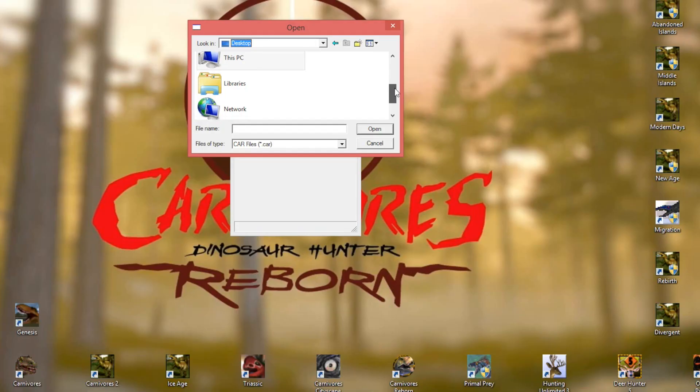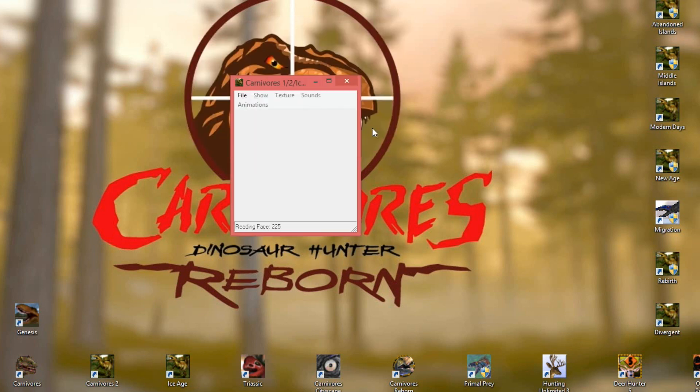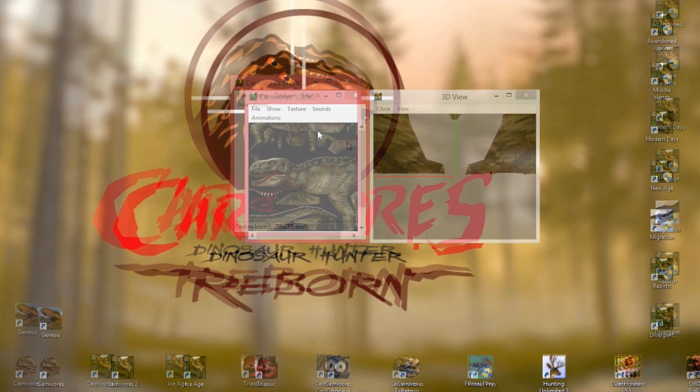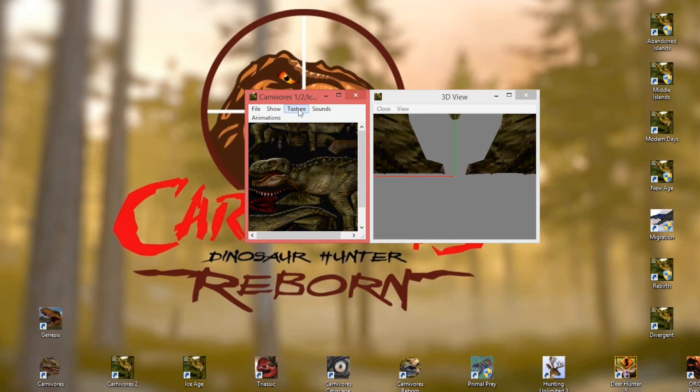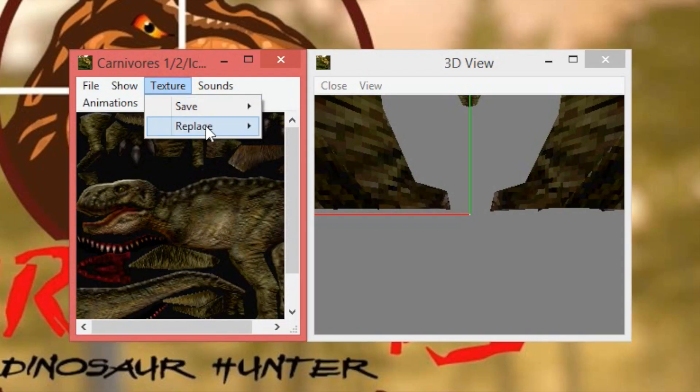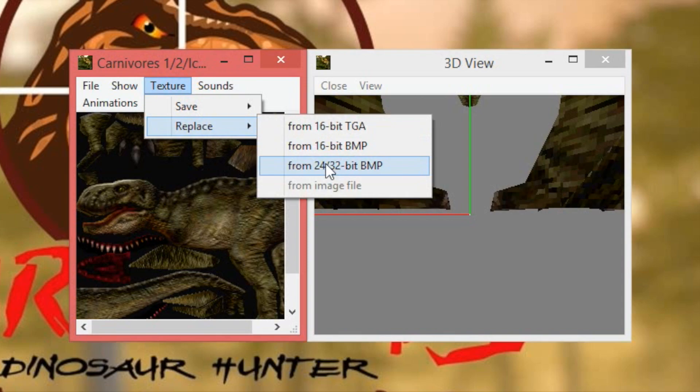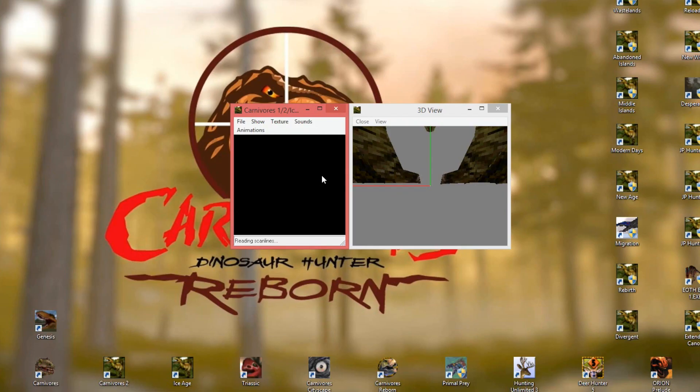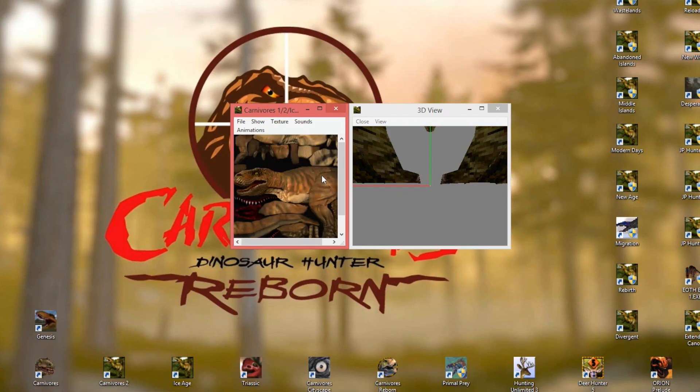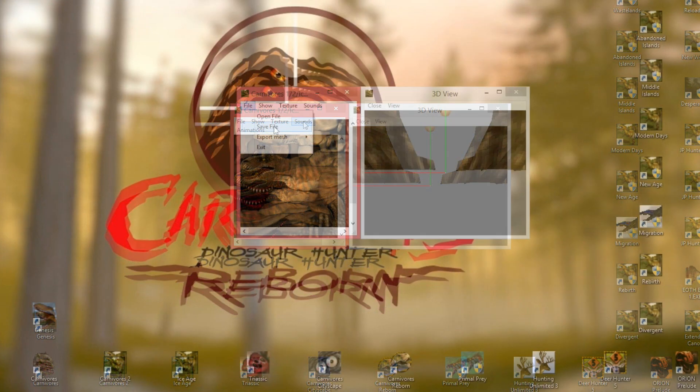Pretty simple. Today, we're going to make a simple T-Rex reskin. So I've found my T-Rex car file and opened it up and now we go to texture and load the custom skin I've already made in Photoshop. And you'll want to make sure the skin is saved as a 24 or 32-bit BMP file. So now the new skin is loaded in and from here you can check other things like the sounds if you want, but we're just going to focus on the skins for now.